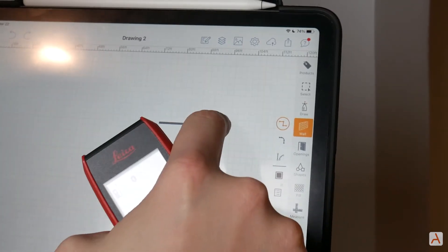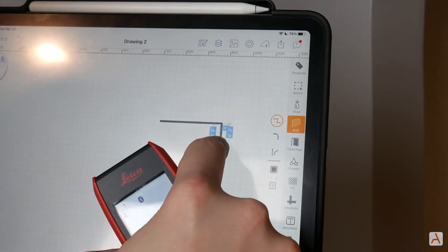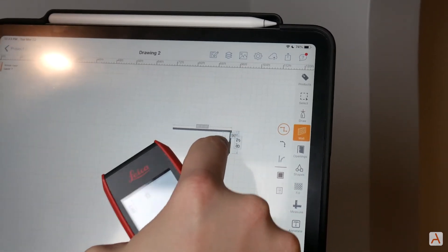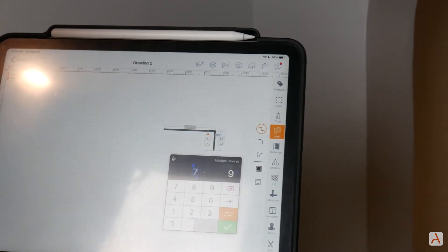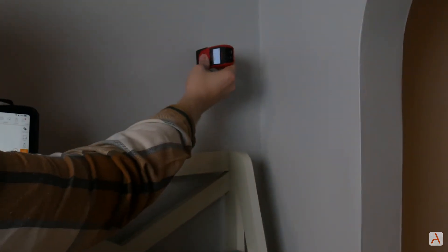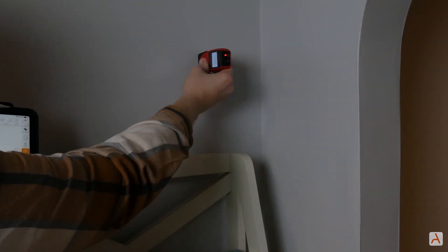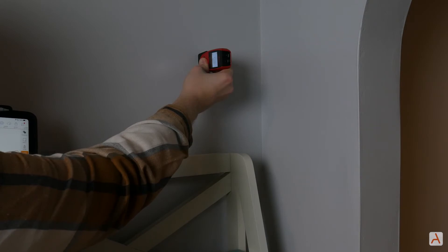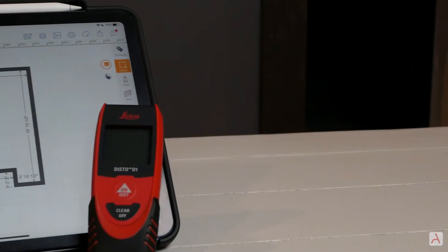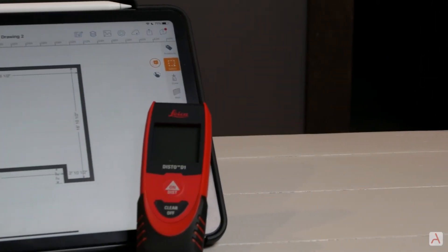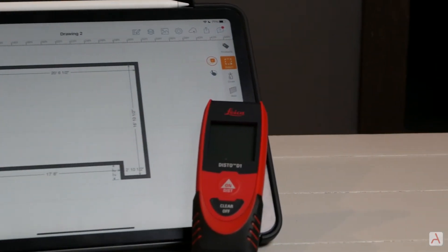Let's move on to the next wall. Draw a new line, tap the dimension, and use the Disto to take a new measurement. Your dimension will automatically be updated to reflect the real world distance of your wall or segment. Continue this process until all measurements have been taken.